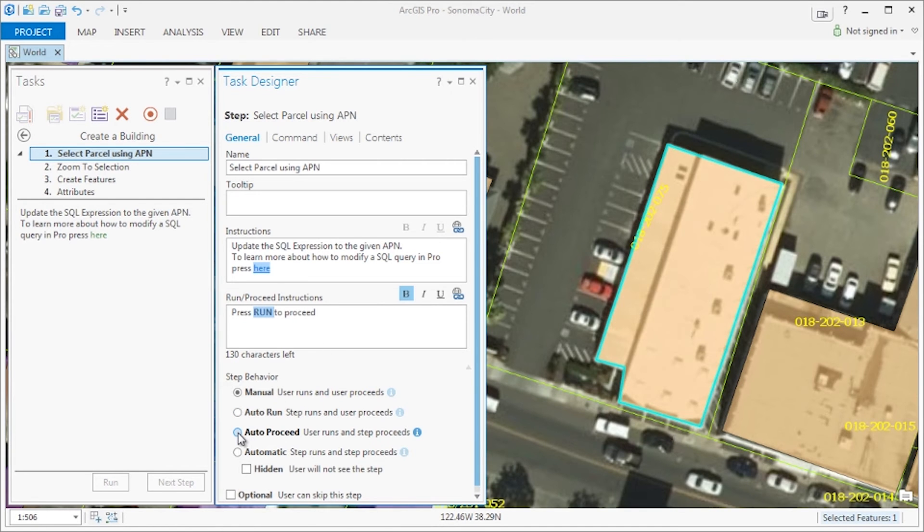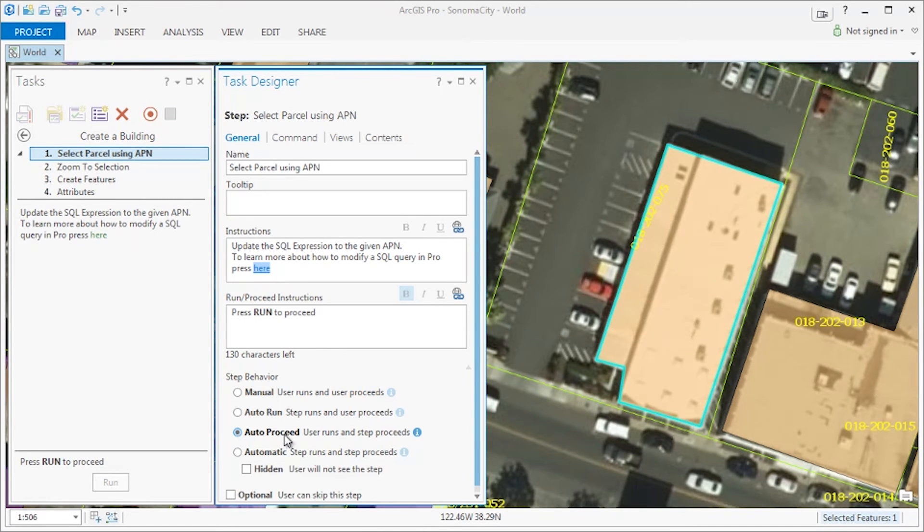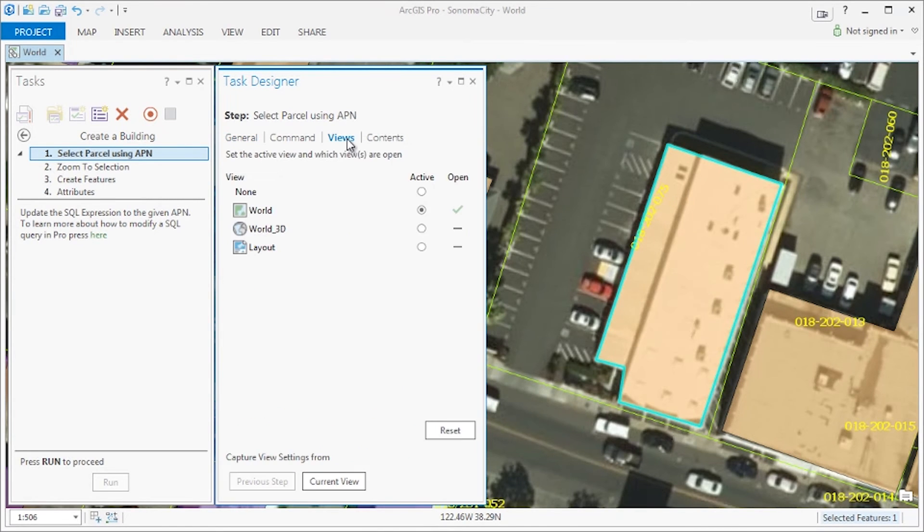Now on to step behavior. We want the step to auto-proceed, meaning that the step will wait for the user to run the command, but it will automatically proceed once the command is run. In views, we want the world view to be open and active, which it is.